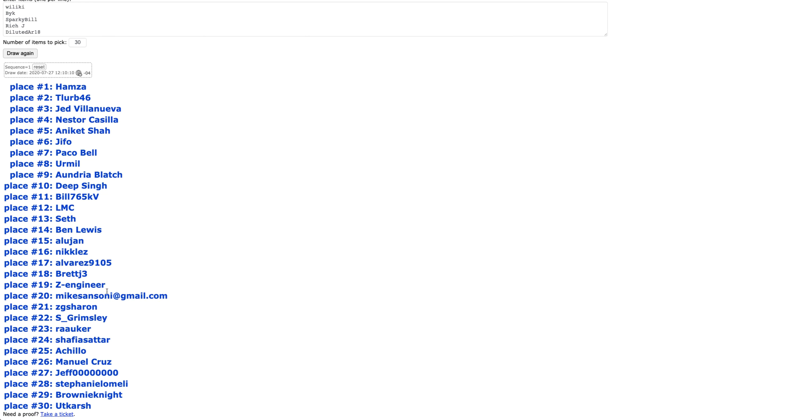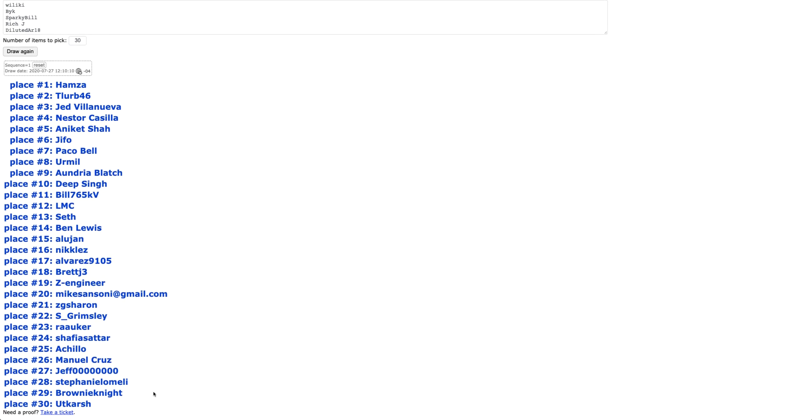Brett, Z-Engineer, Mike, ZG, Sharon, S. Grimsley, Rocker, Shafia, Achillo, Manuel, Cruz, Jeff, Steph, Brownie Knight, and UT Karsh.